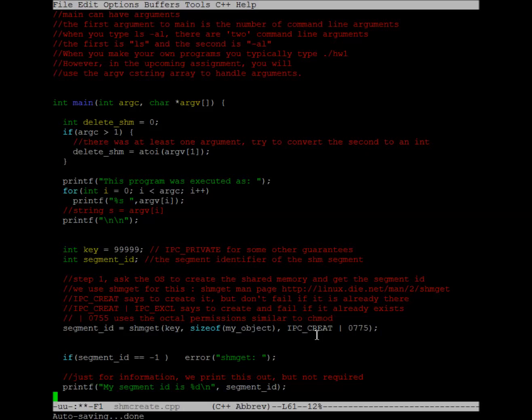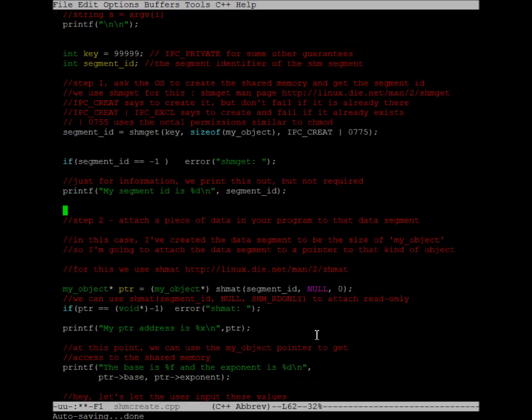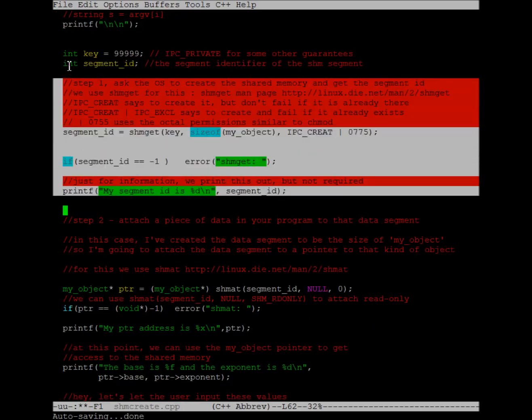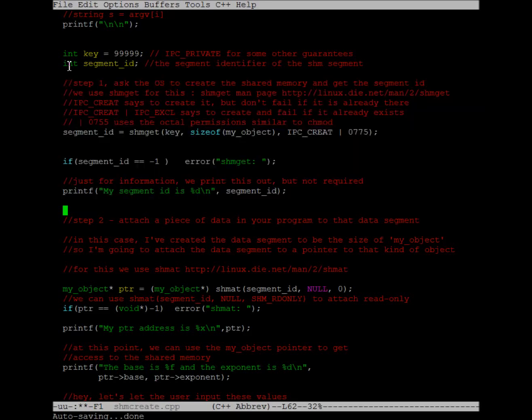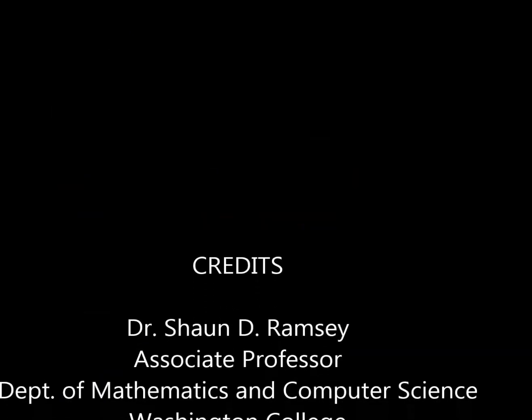The shmget returns negative 1 on failure, and so you should handle failure as you would any other system call. Okay, that's it for me. Good luck with your shared memory.